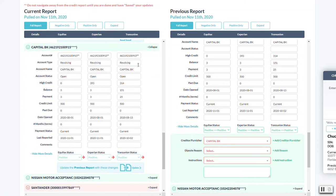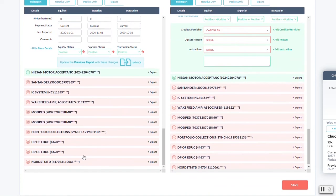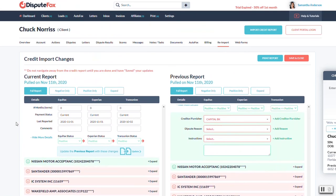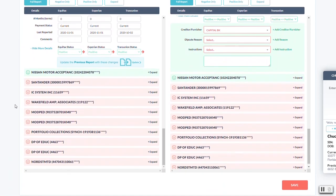So once you've gone through all of these items, just comparing the two reports, marking any differences, when you're done, you're just going to hit save, and it's going to take you back to the disputes tab where we can review all of our changes and start building the second round of letters.